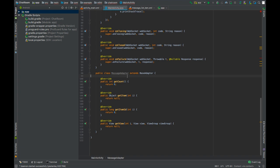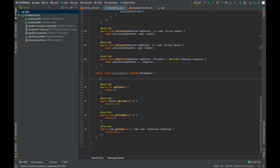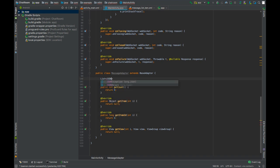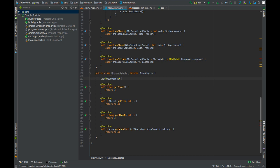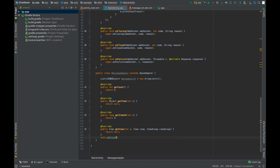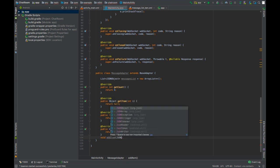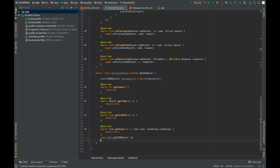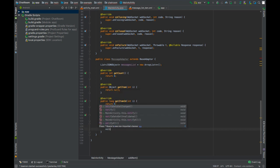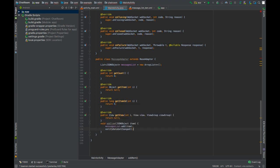Our data is in the form of JSON object, so let's create a list of JSON object. Now create a method and call this method addItem. This will take JSON object as a parameter. Add this object to the message list that we have, and then call notify data set changed to update the message list.